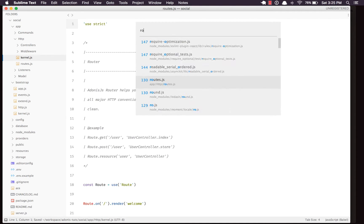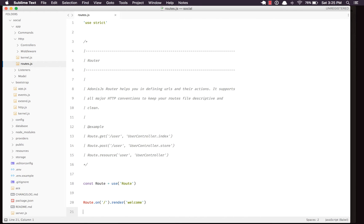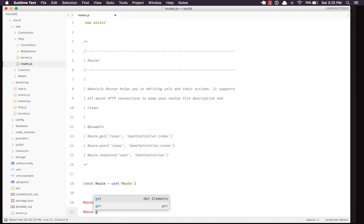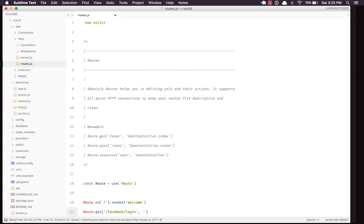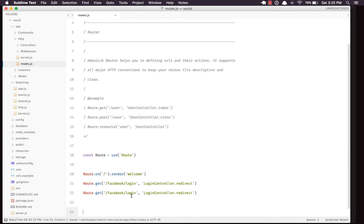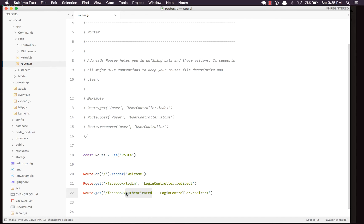Next we're going to set up some routes and see how exactly we can make use of LA. The first is the welcome route — we'll leave that and register a couple more. I'm going to add a route GET '/facebook/login' mapped to 'LoginController.redirect', and copy it to create '/facebook/authenticated' which is the route where the user will be redirected after granting permission from the Facebook page.